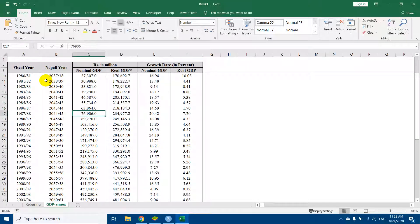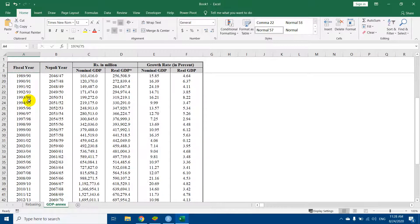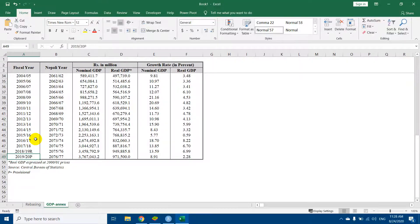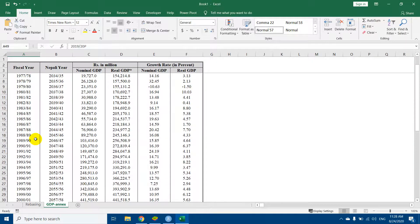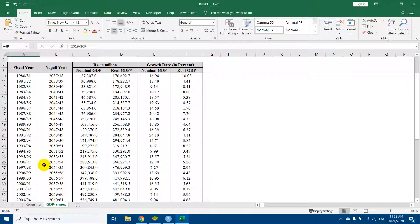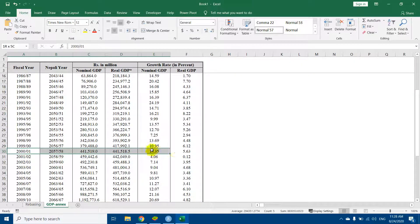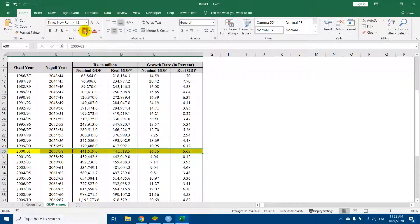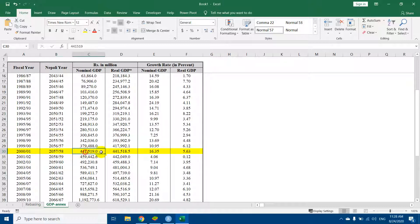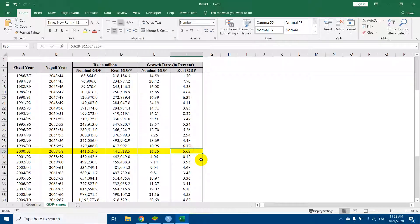I have taken the data from 1974-75 to 2019-20. Now the base year for this data is 2000-01. In this year, both real GDP and nominal GDP are equal. Now we will learn to rebase it.